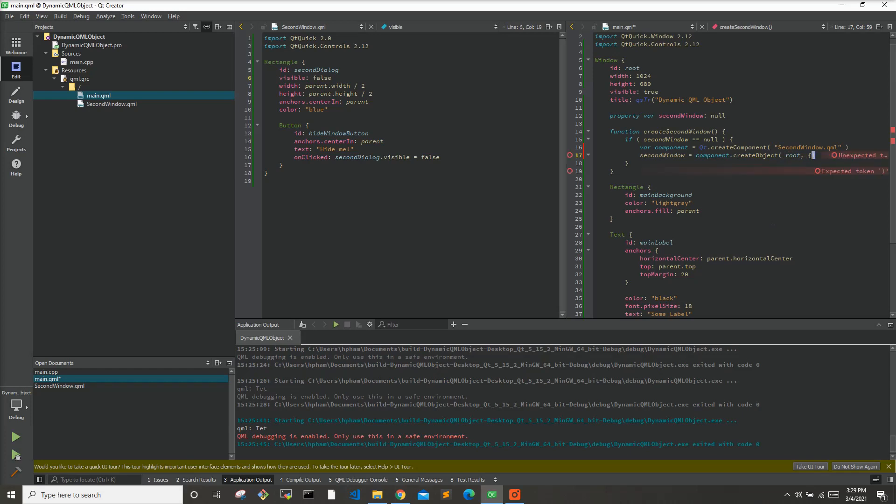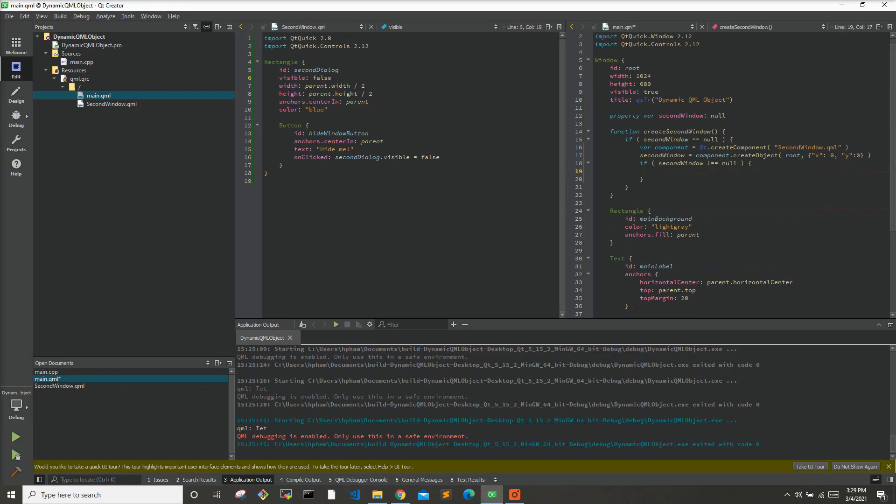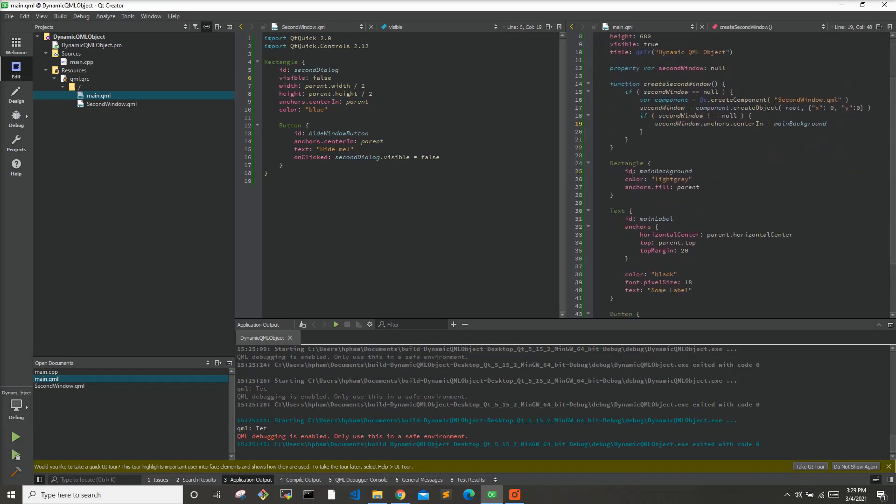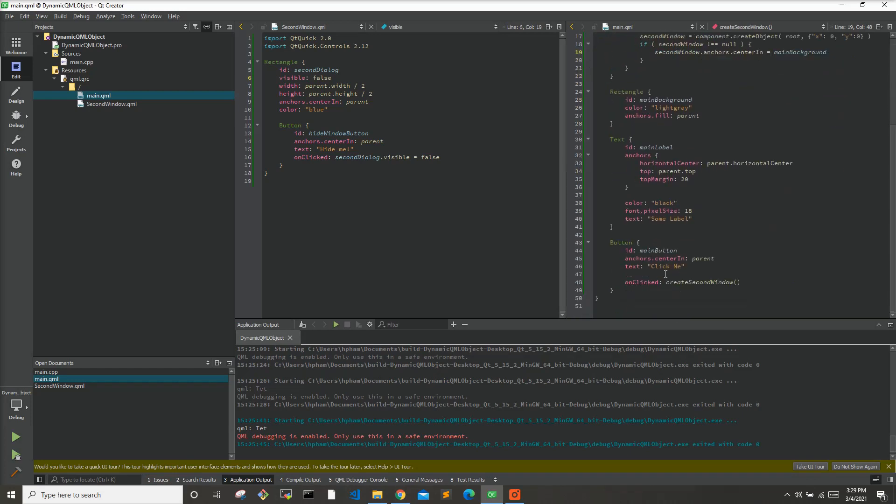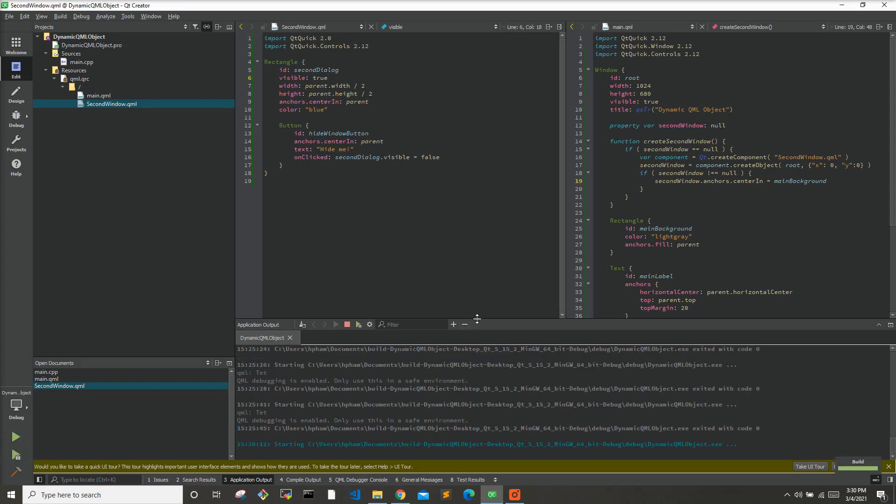Then we will go ahead and check to make sure that our second window object was created properly so it cannot be equal to null. And if so, let's place that in our main background so secondwindow.anchors.centerIn and we'll say main background. Oh, this is actually going to be equals. So when we create it, it will call this function and then it will create this object and then set it in our main background. Oh, we're going to have to say this is going to be true. So let's try that out, see what happens.